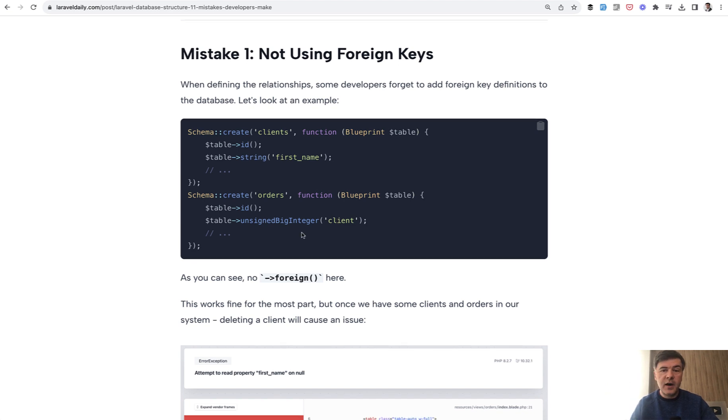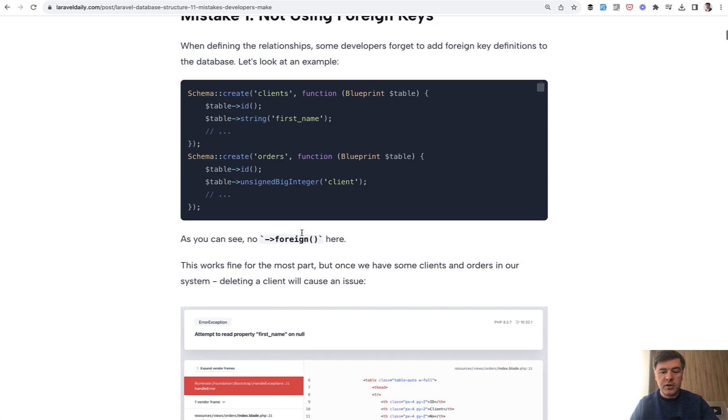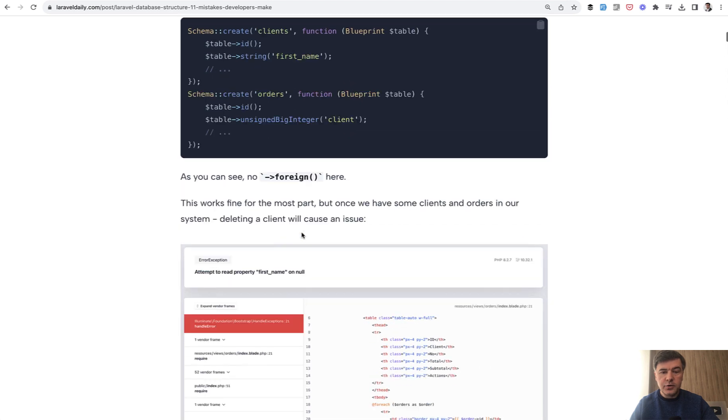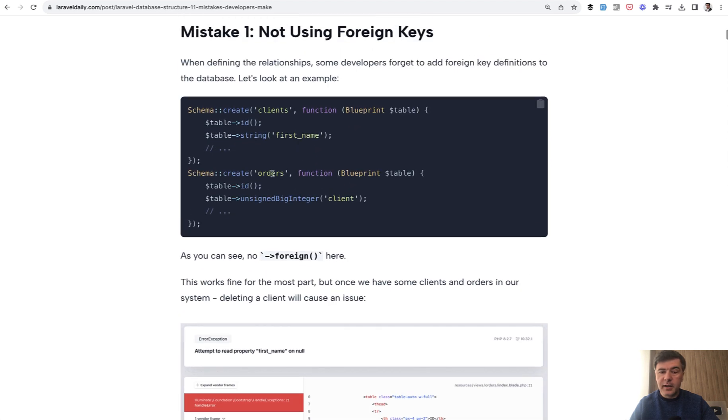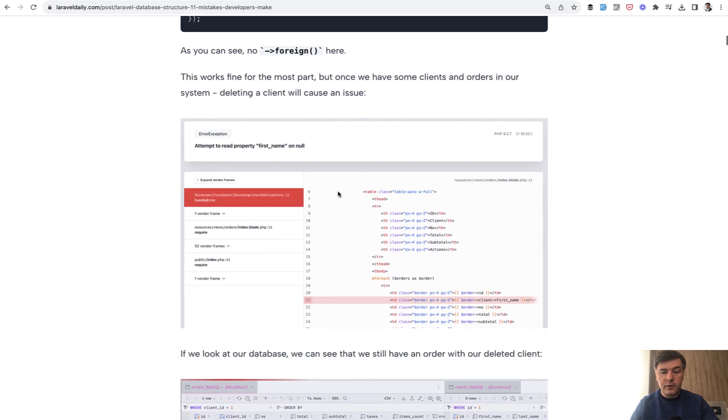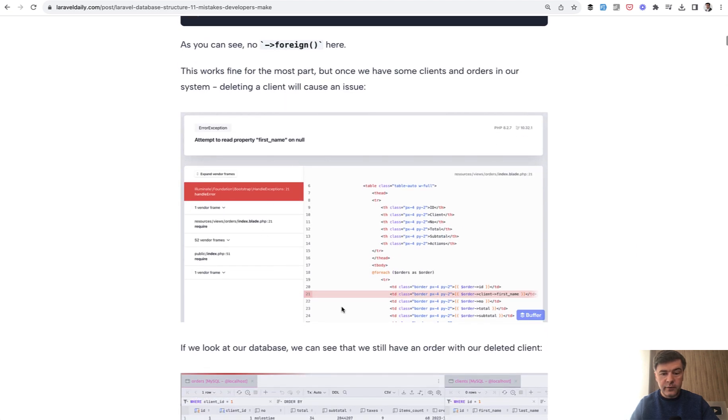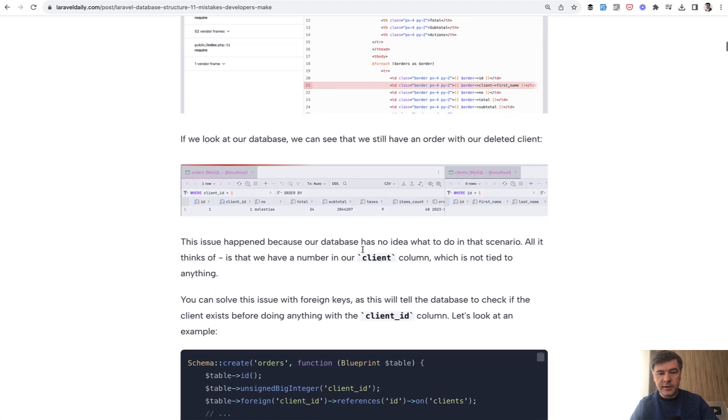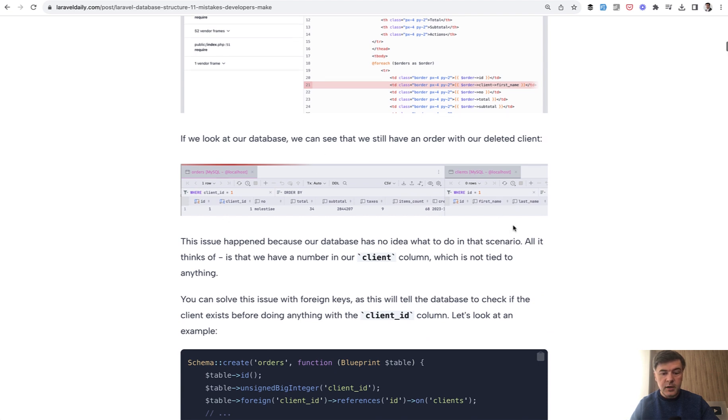Which works kind of fine and you don't see any errors until you get a situation like this. You delete the client and then the order stays in the database because there's no foreign key to restrict that. And then when viewing the list of orders you get this error because there's no client anymore for that order. In the database it looks like this: you have an order but you don't have a client.